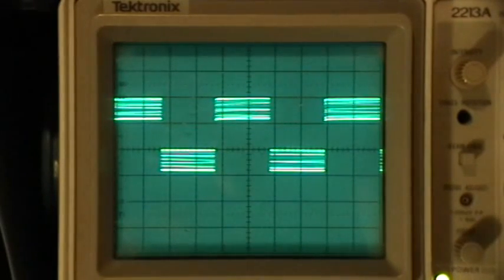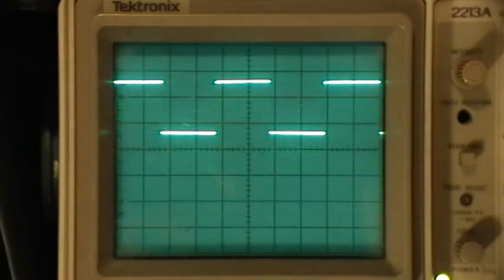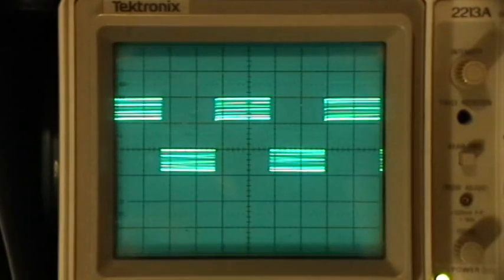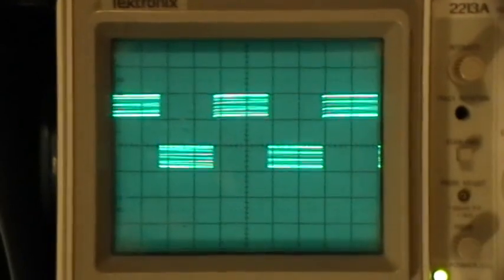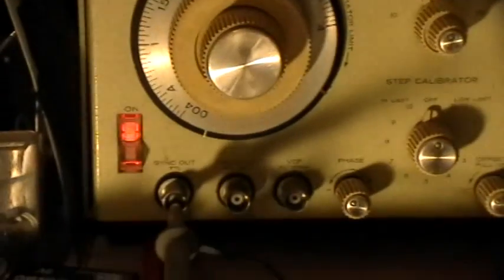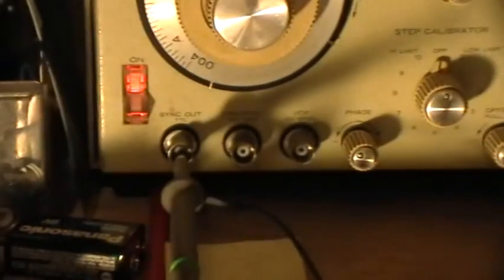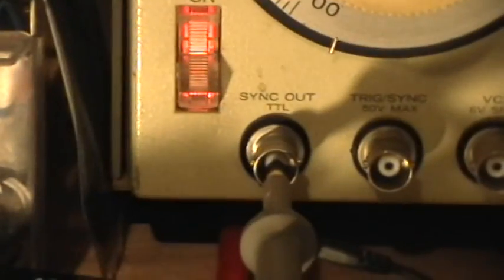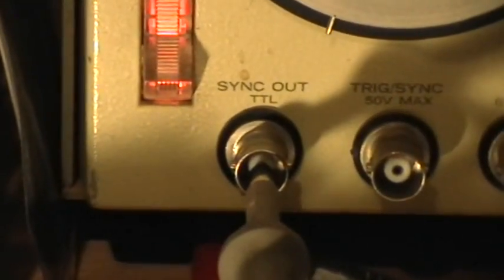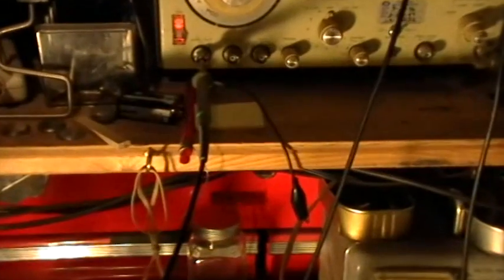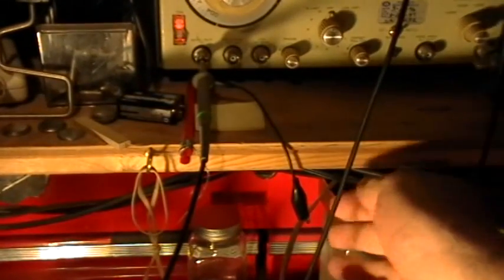The switch I'm flicking right now is the function generator's chassis isolation switch. I have the signal coming from the sync output of the function generator, but I do not have its ground hooked up.